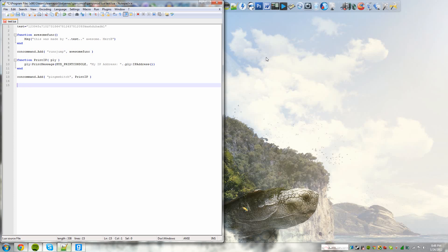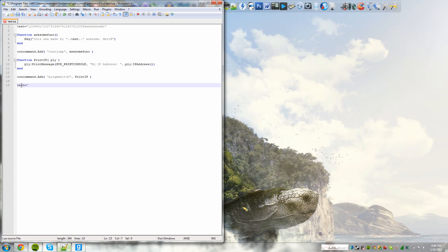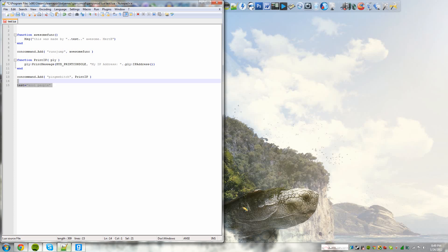You have to define the variable. So to define a variable, like I have done so up here, you would have to start with a variable. So in this case it was test equals. And you have to have quotation marks around the definition of the variable. So we could make this cool people. And you have to finish it off with a quotation mark. And now the variable test is defined as cool people.